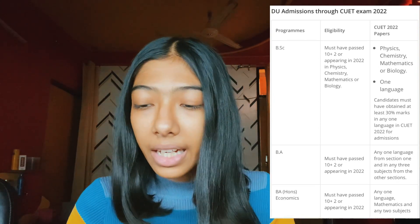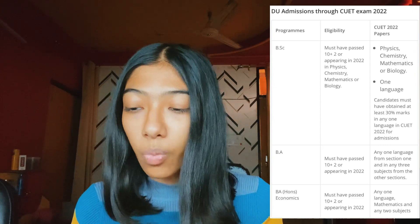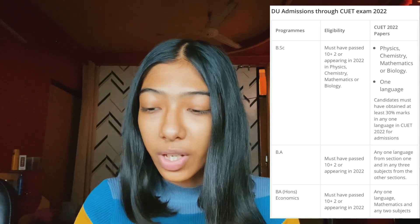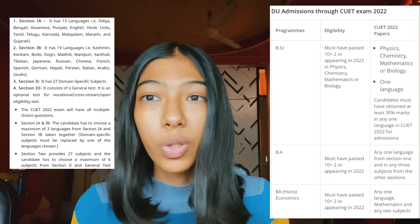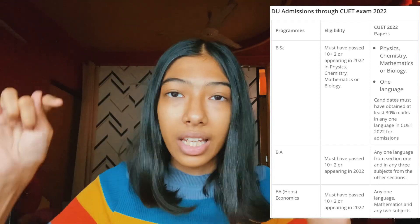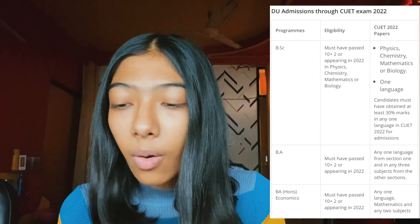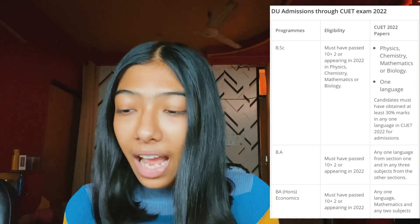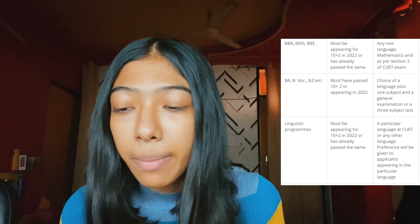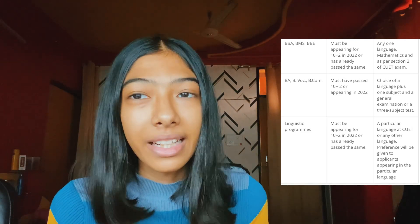For BA courses, you must have passed 12th and any one language from Section 1 and any three subjects from the other sections — I'll show the list on screen and leave the complete list in the description box below. For BA Honours Economics specifically, you must have passed Class 12th with any one language, Mathematics, and any two subjects. After BA, there is also BBA, BCom, and linguistic programs.